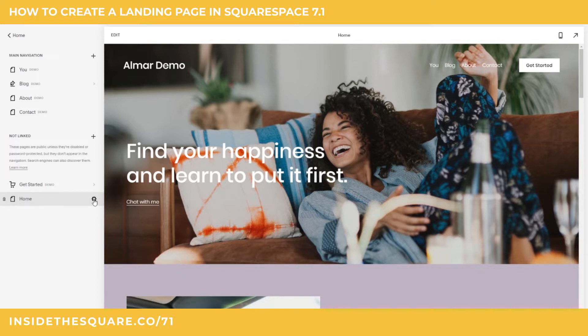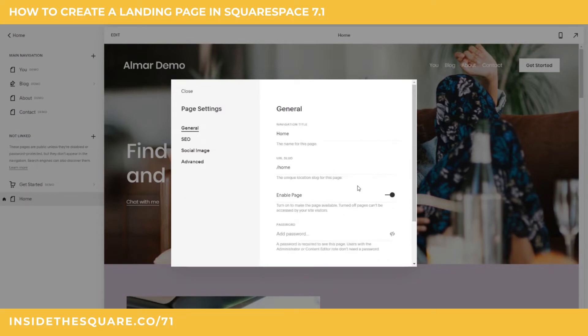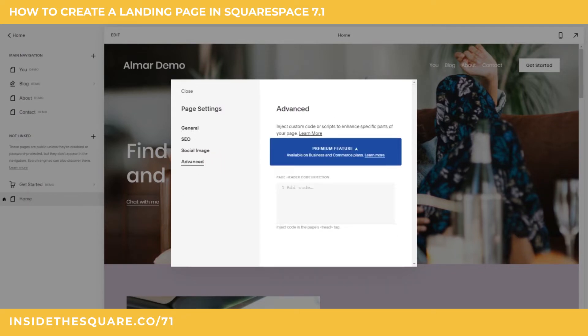If I select this gear icon, I'll be able to navigate to my individual page settings menu. On this menu, I'll need to select Advanced, and then down here we have Page Header Code Injection.